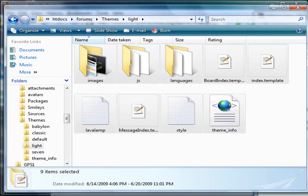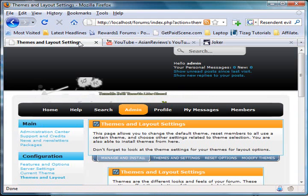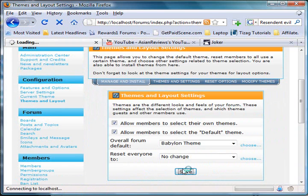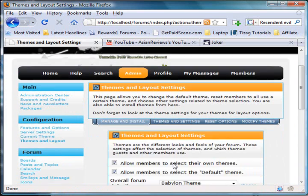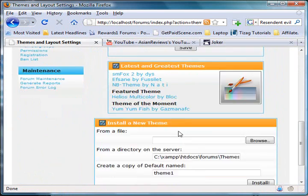Once extraction is done, you'll want to go to your admin panel for the forum. As you can see, I've already installed it before, but I'll demonstrate the process.